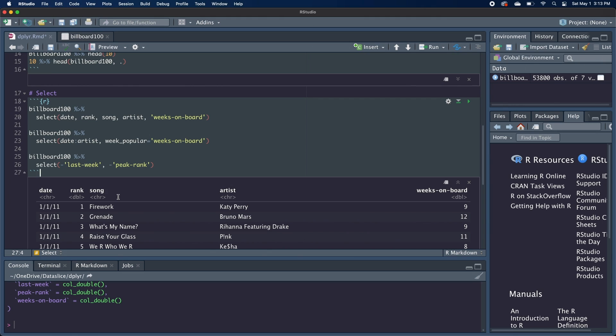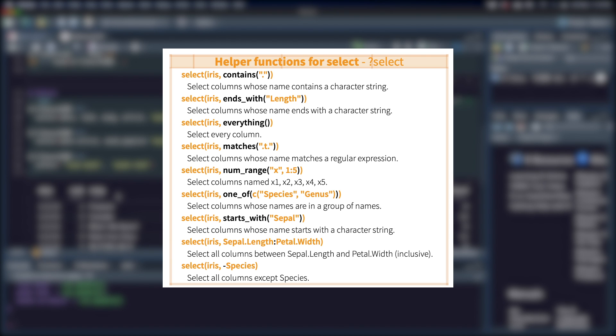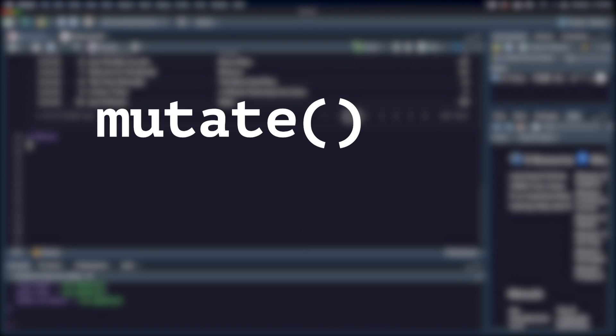But going back to our select function, there are actually a few more ways of selecting columns because you can use helper functions. I'm not going to cover them in this video, but I will leave a link to this cheat sheet down in the description. And it includes more info about the select function, but also all the other dplyr functions. So next, we're going to move on to mutate.